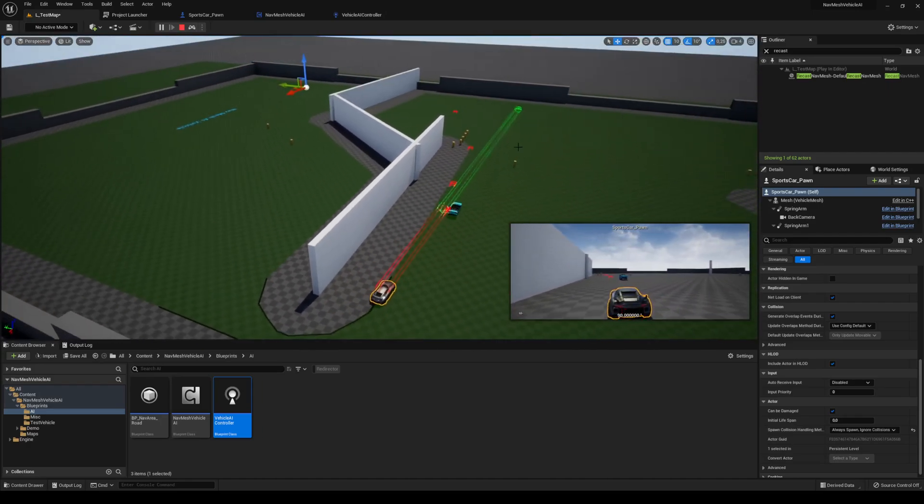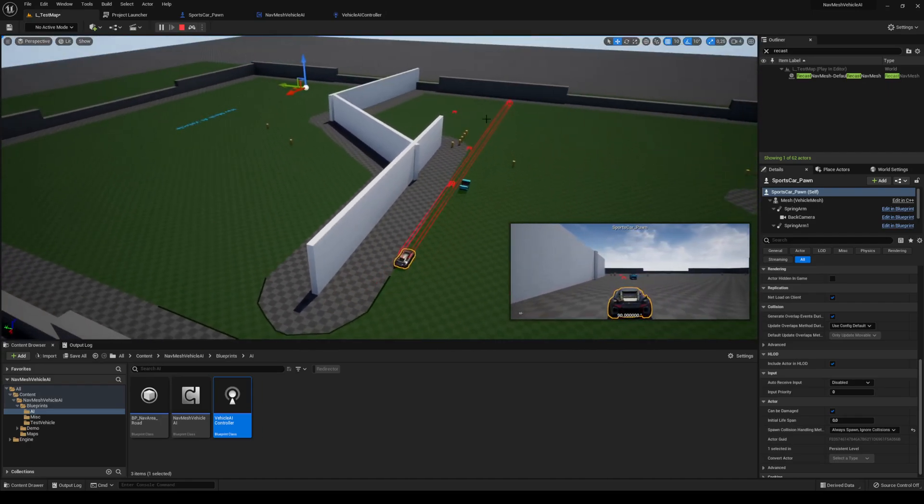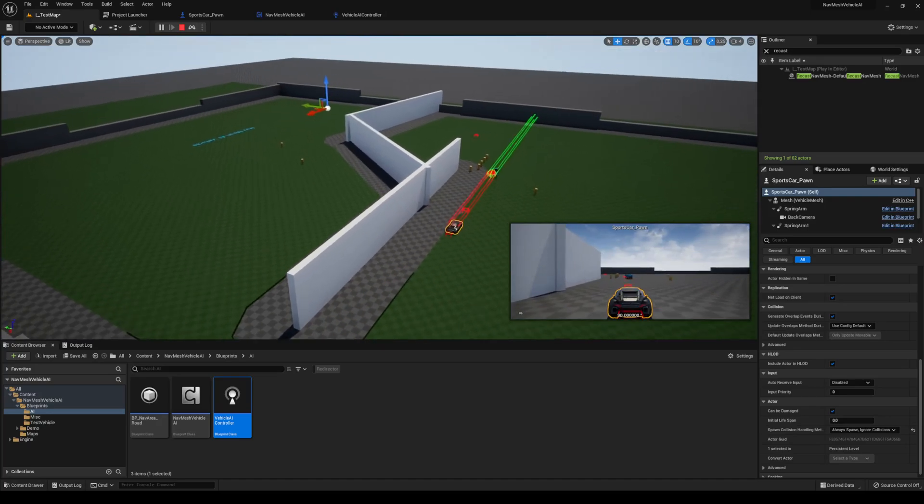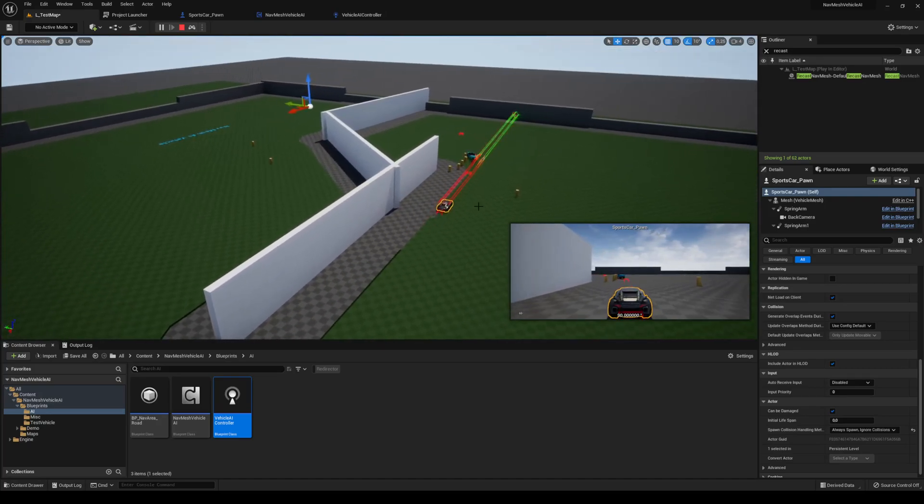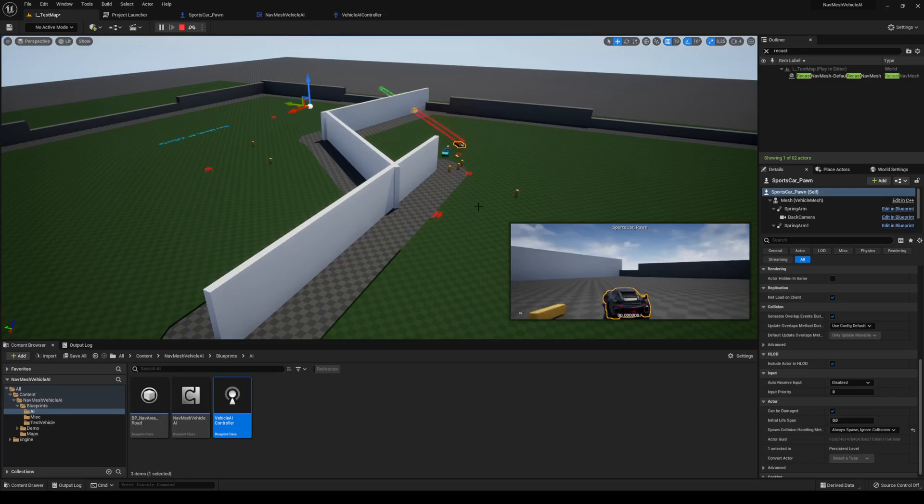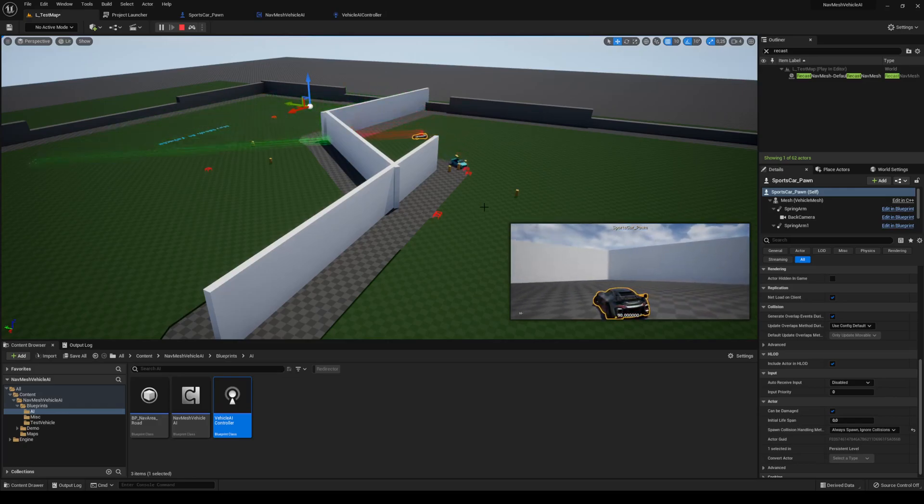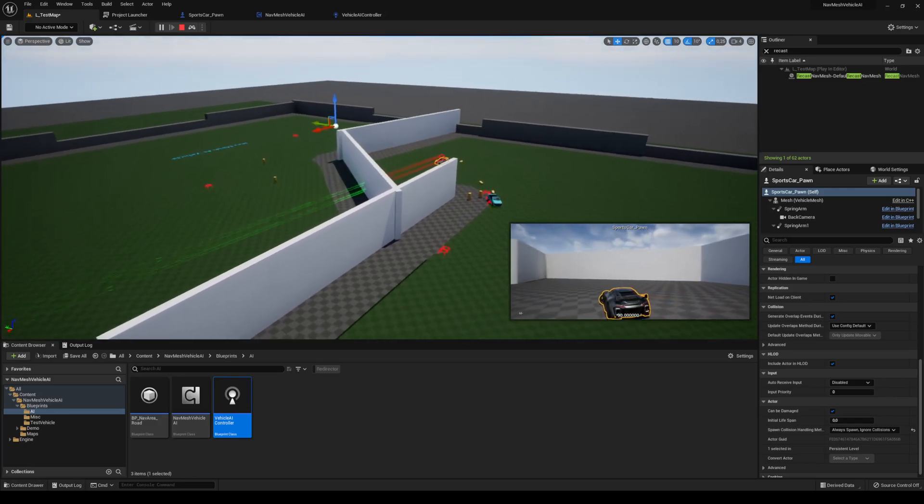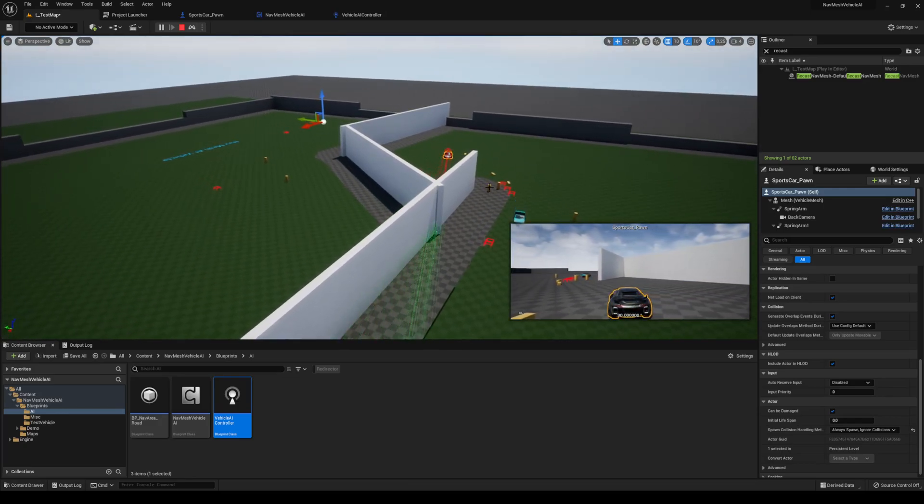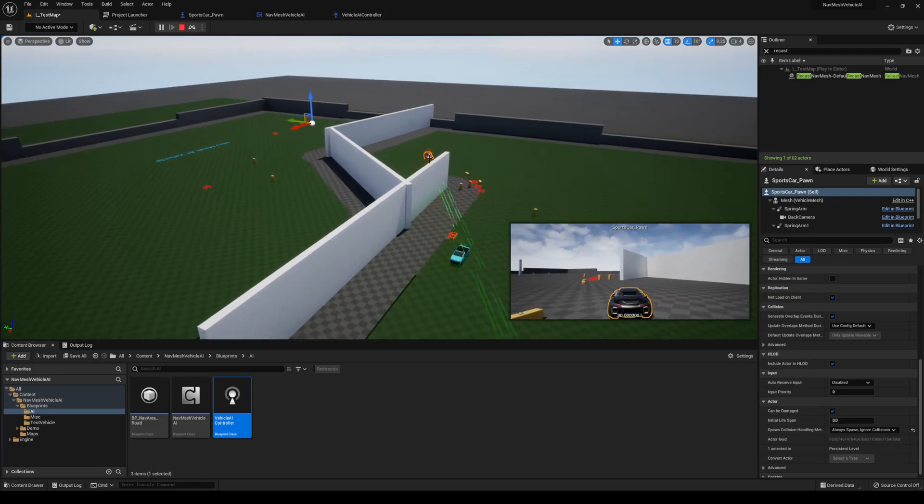And yeah, now they're going to go over to that point and turn back, both of them. There you go. Yeah, and you can see that everything is working fine.